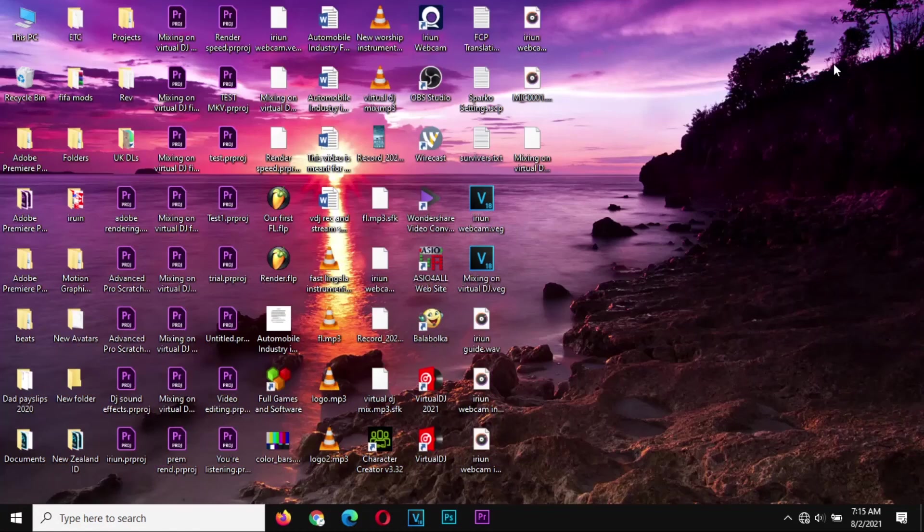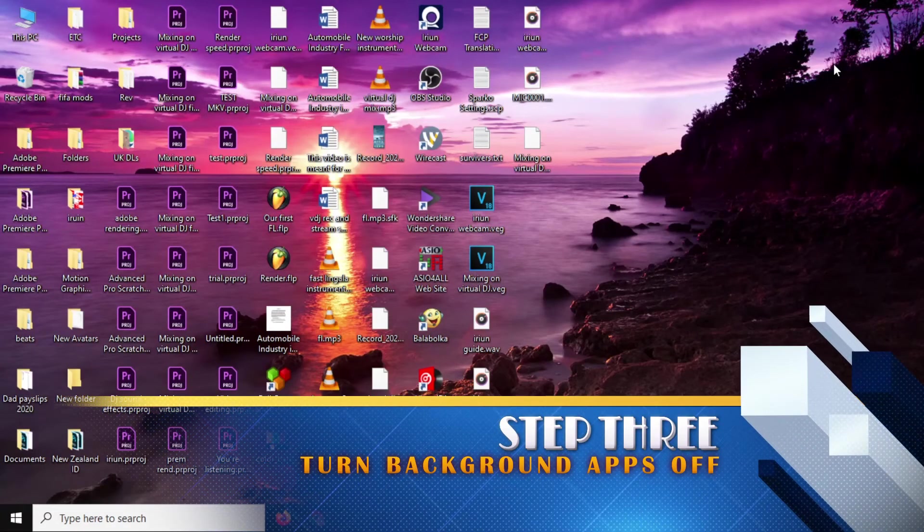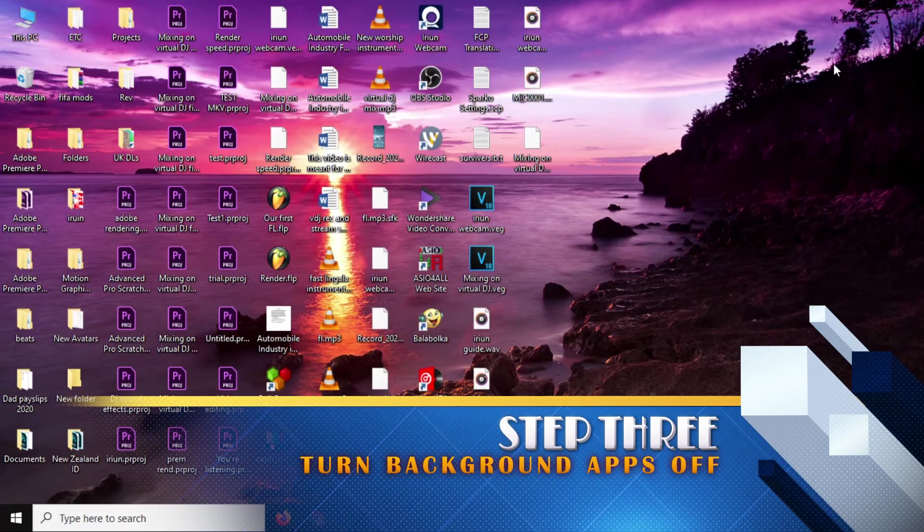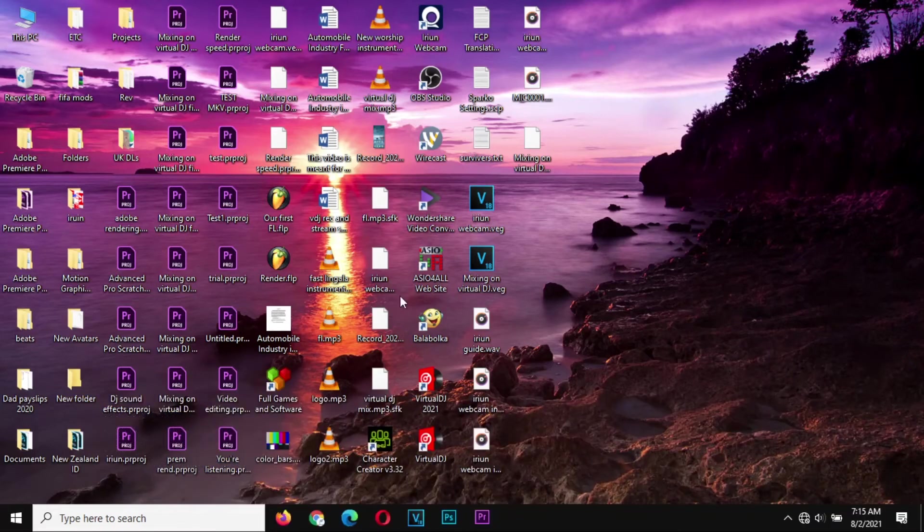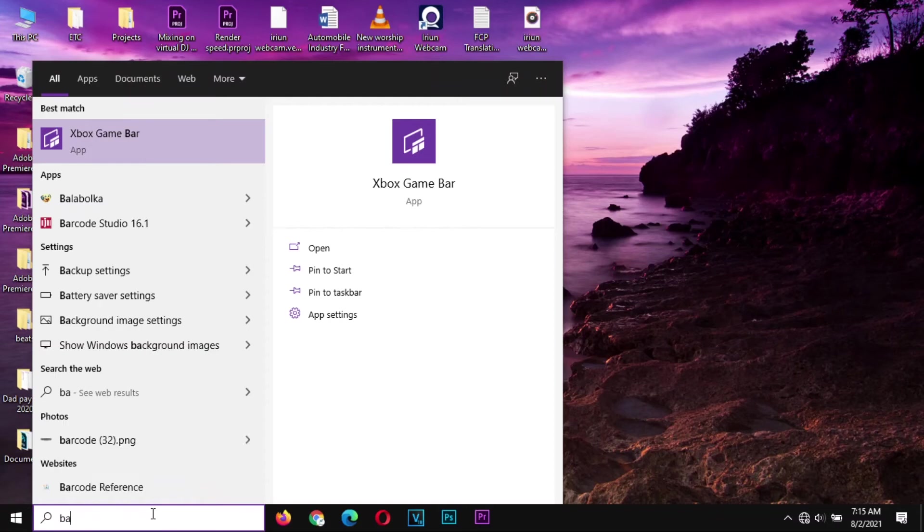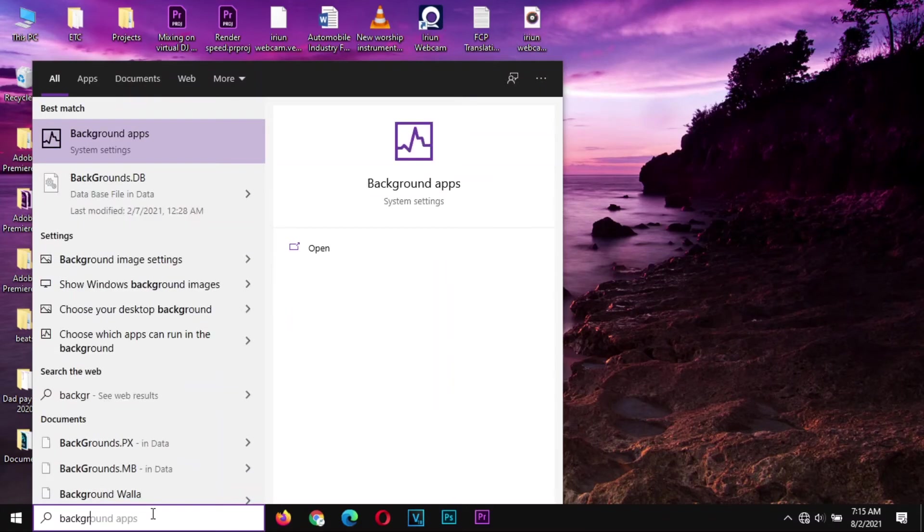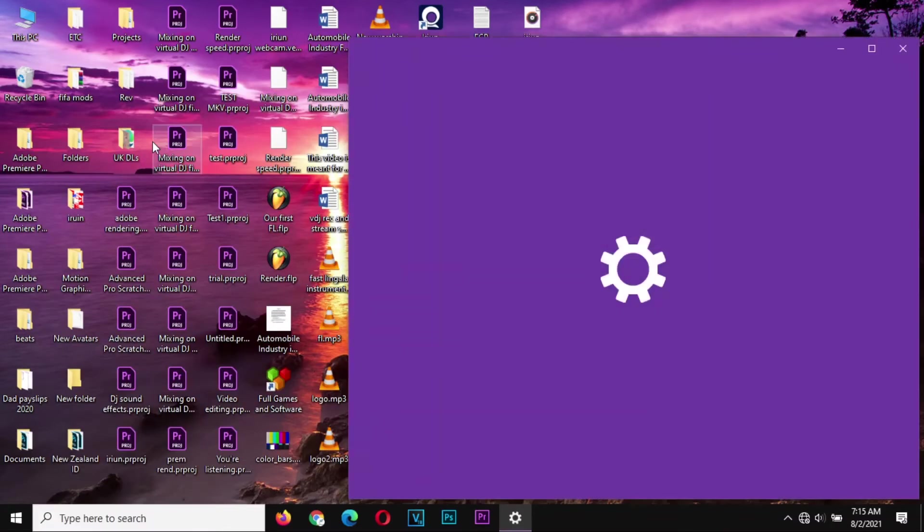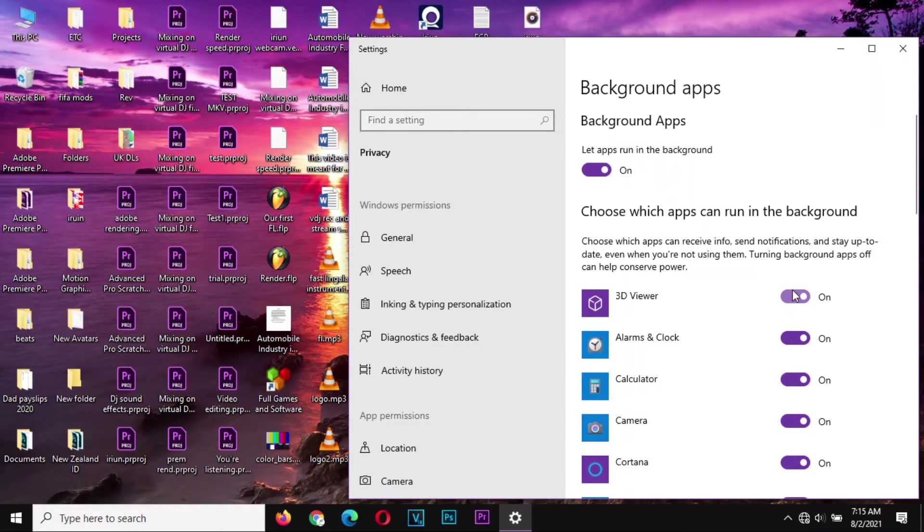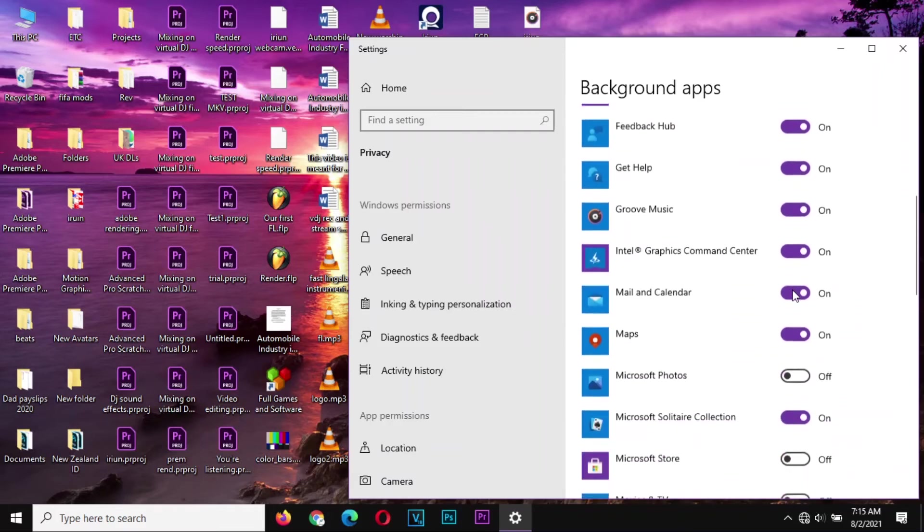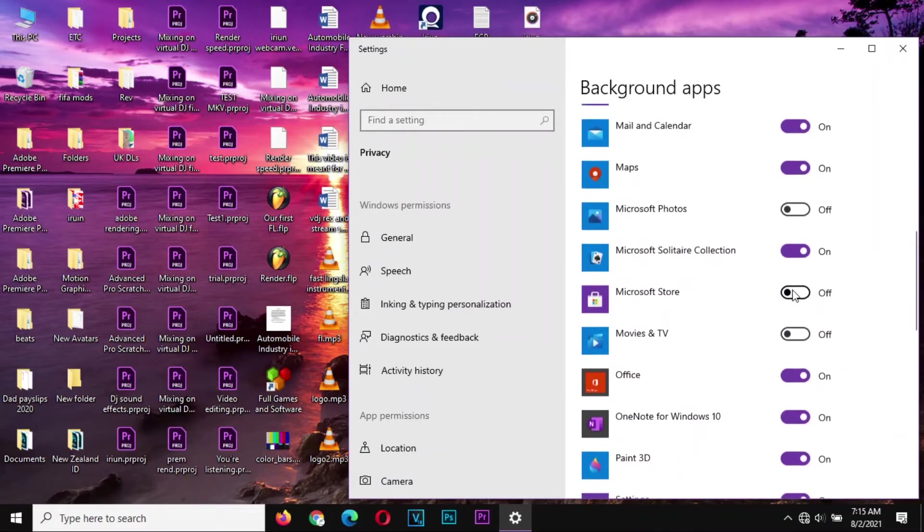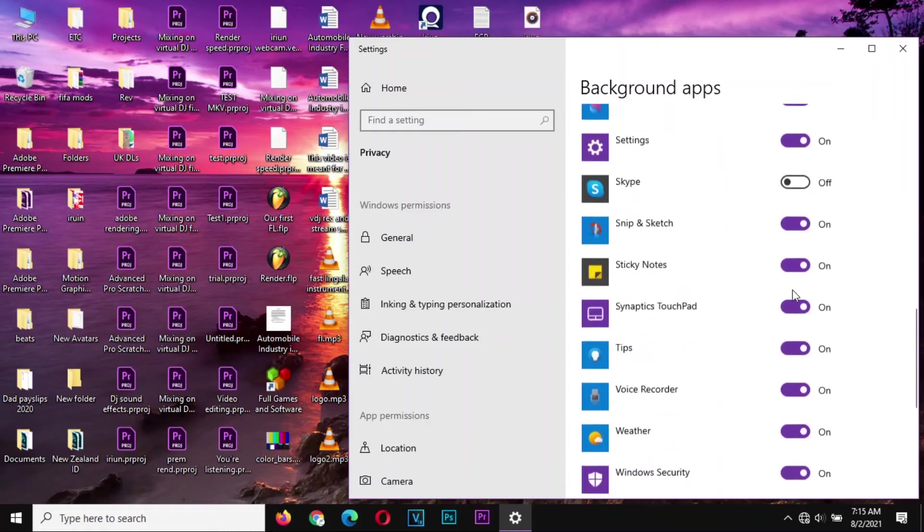There are applications which use your internet in the background, so you need to turn your background applications off. How? Where do you go for that? You come here and search for background applications.